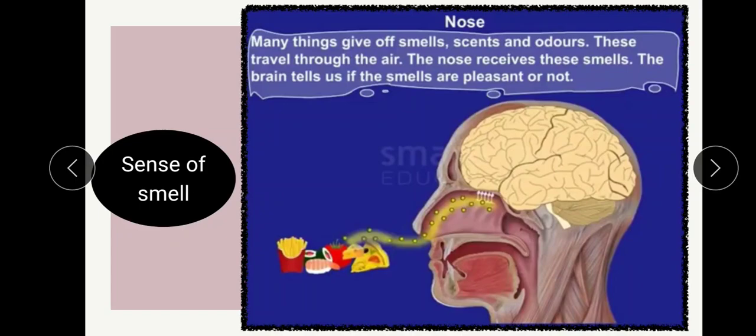Now let's see about the sense of smell, where the sense organ nose is involved. Many things give off a smell, scent, or odor - it can be a good smell or a bad smell. These smells travel through the air. The nose receives these smells, and the brain tells us if the smells are pleasant or not. We can smell different things around us: flowers give a pleasant smell, and going near garbage gives an unpleasant smell.